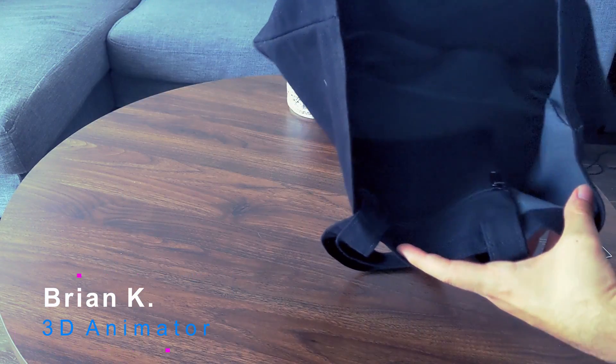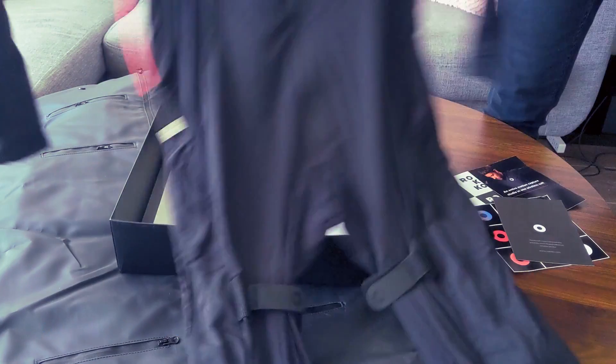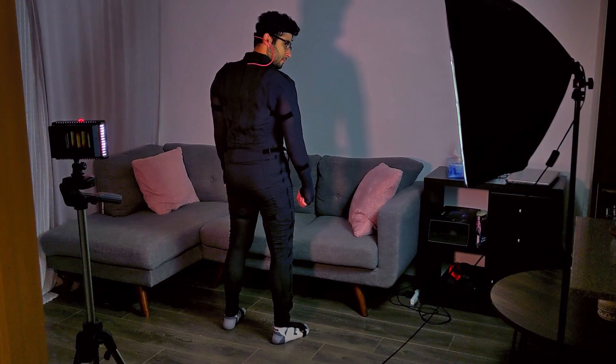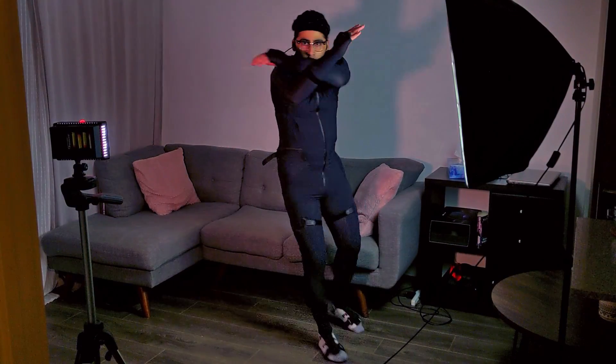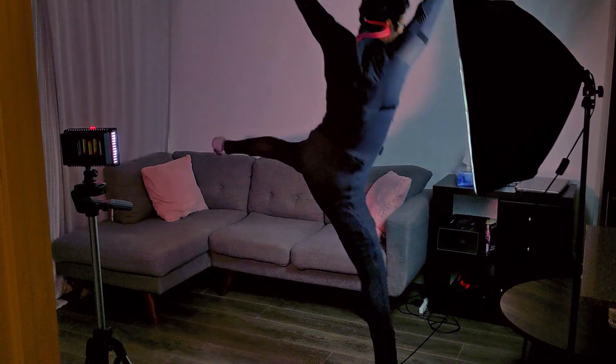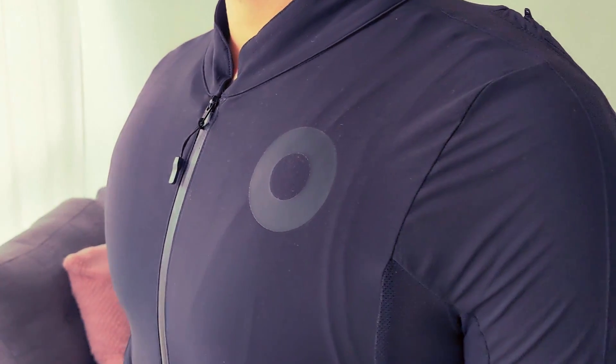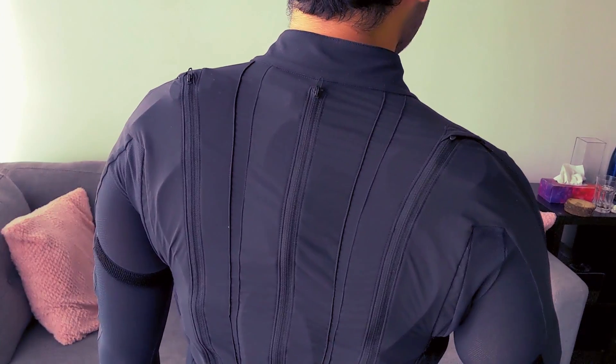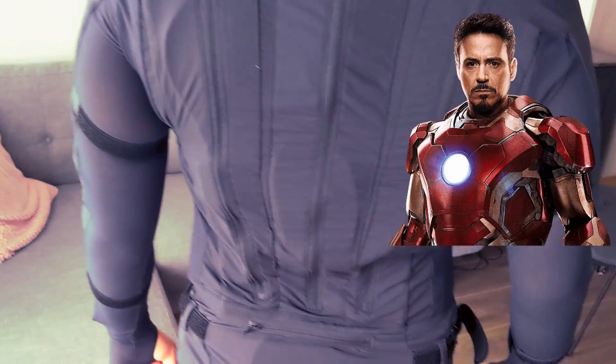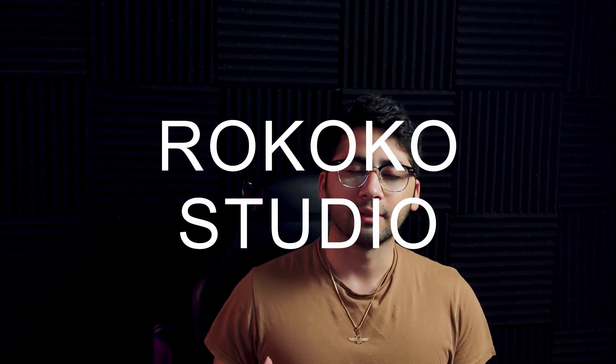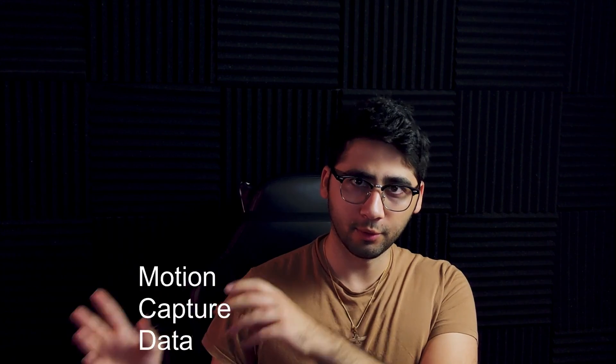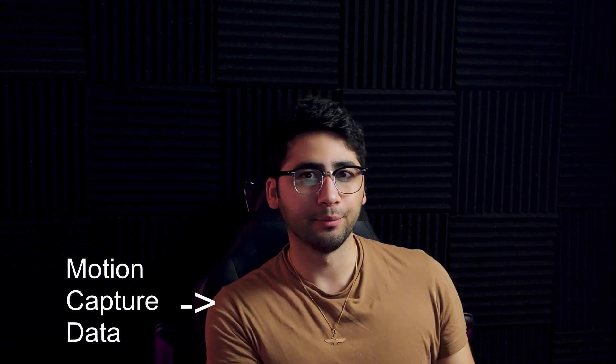In our last Rokoko video, we unboxed the suit and talked about its quality and all the cool things that Rokoko comes with. In this video, we're going to look at Rokoko Studio. I'm going to take an animation from Rokoko Studio, download it, and export it into Blender.